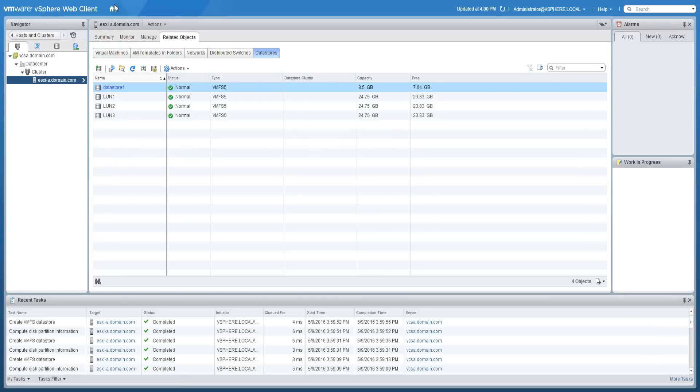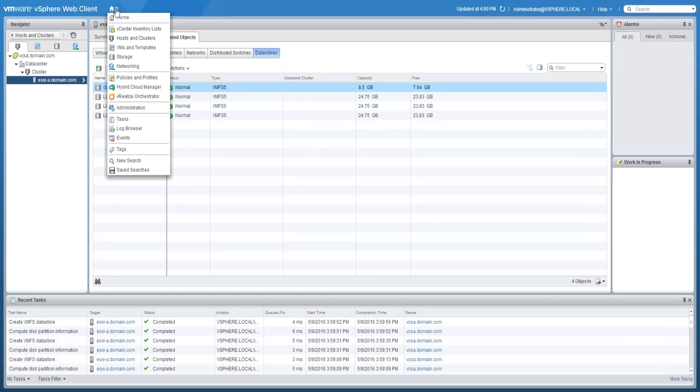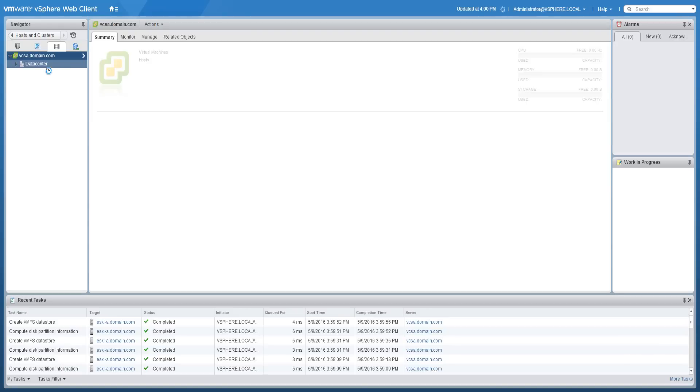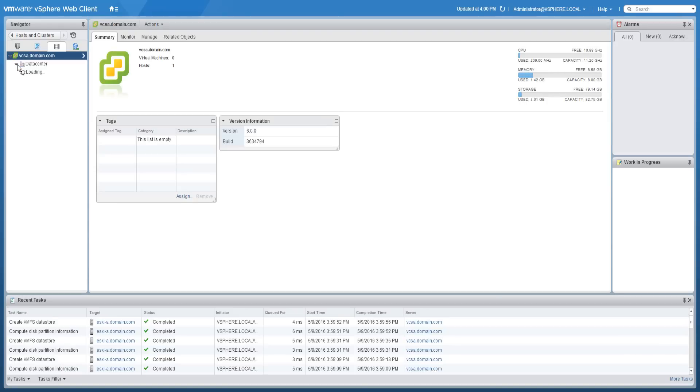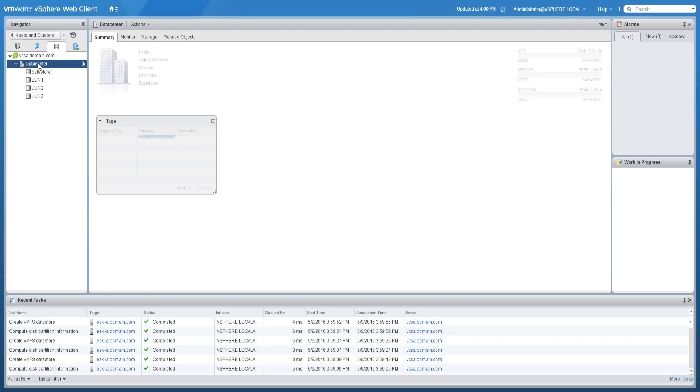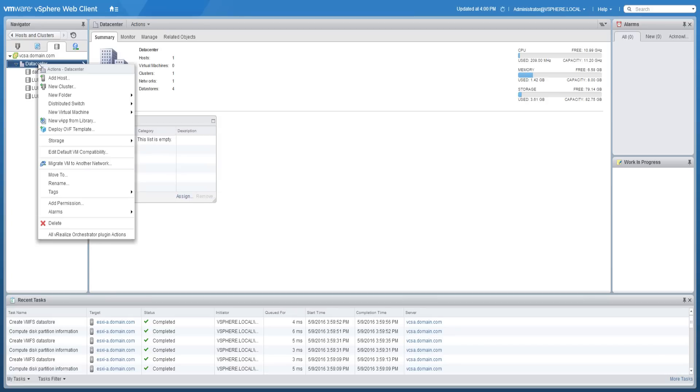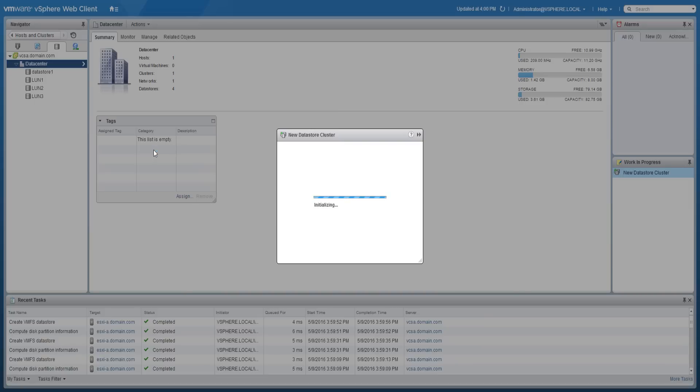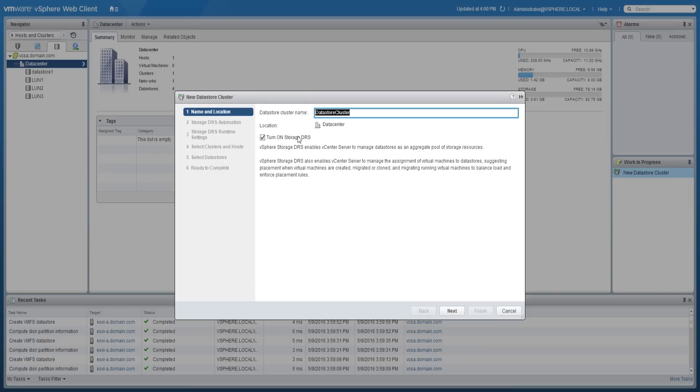To create a data store cluster, use the navigator and navigate to the storage objects area. Right click the data center object and select storage and click new data store cluster. Provide a name for the cluster. Enable storage DRS if desired and click next.